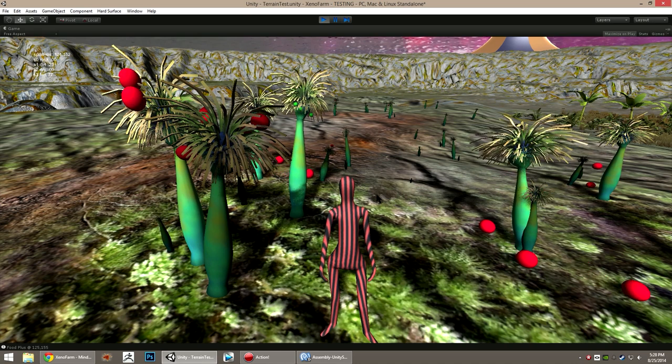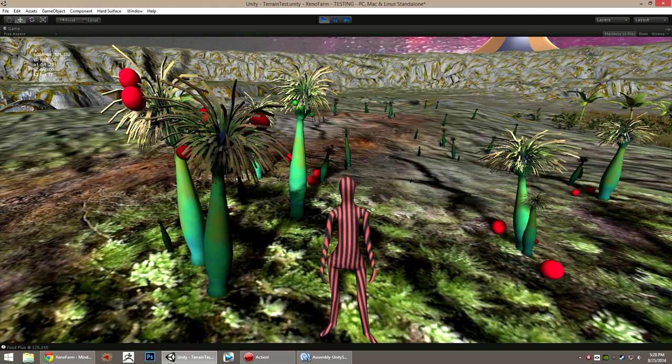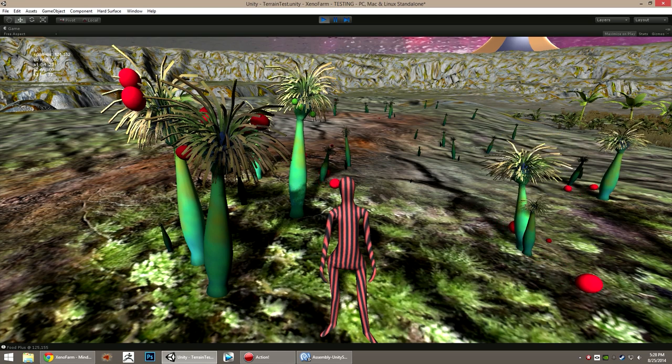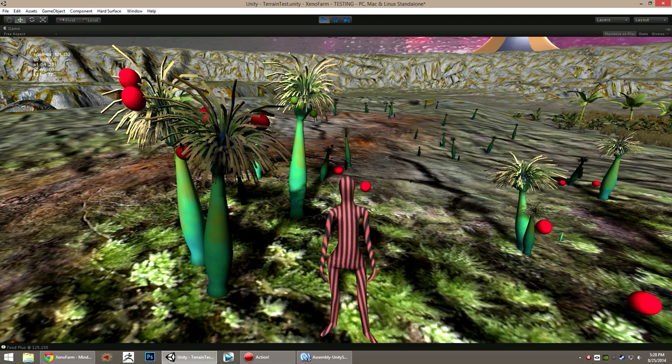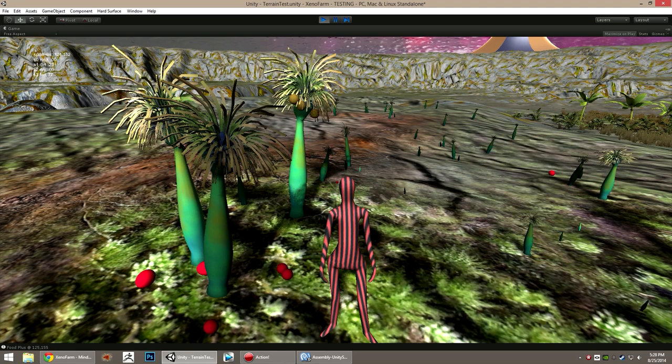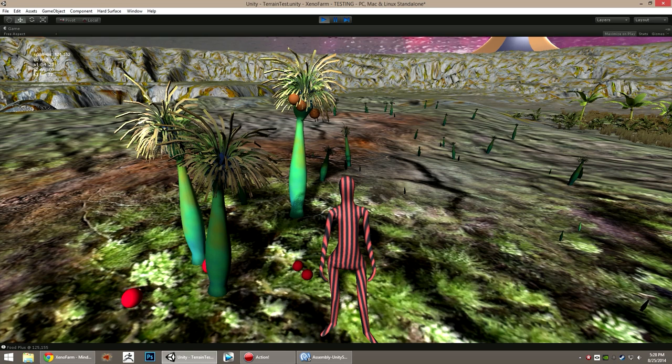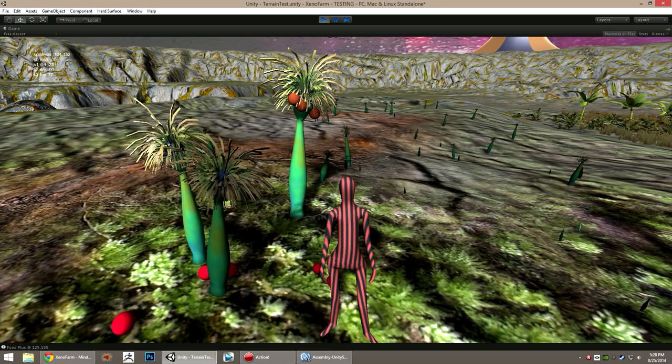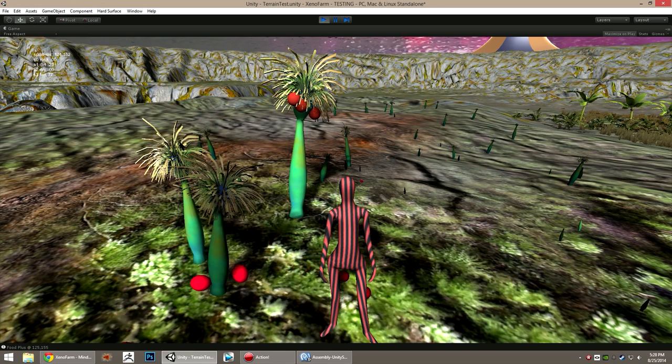And these fruits are what the player will be harvesting and selling to make money to progress through the game. Or they can harvest and replant to make more plants.